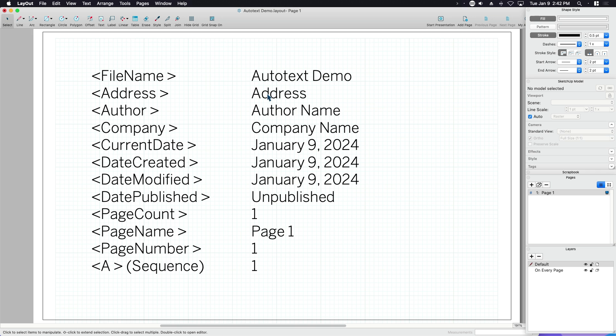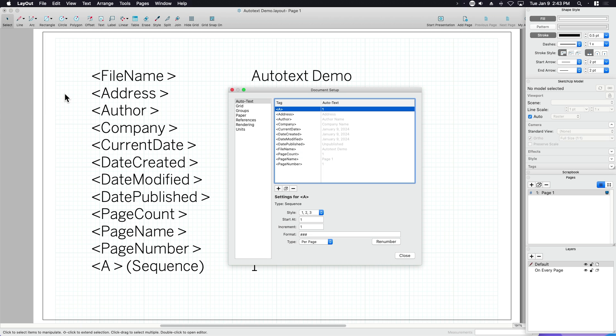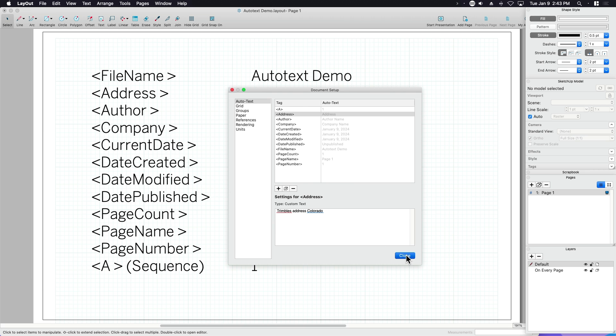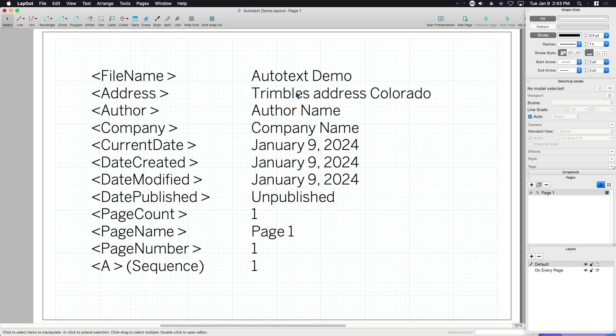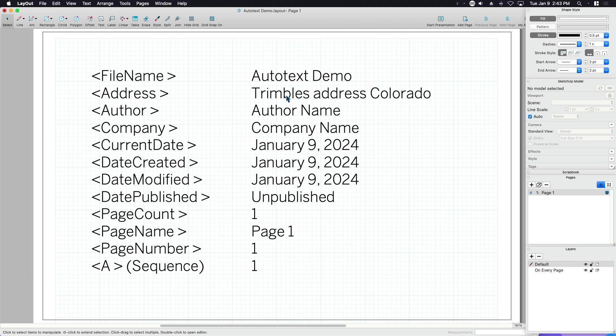The address is global. So that is a global setting. If you go into Document Setup, come to AutoText Address, it gives you a chance to put in the address. So if I wanted to put in Trimble's address, which is in Colorado, I'm just going to type Colorado. I'm not going to type in the full address because you get it. And you can see Trimble's address in Colorado, replaced.